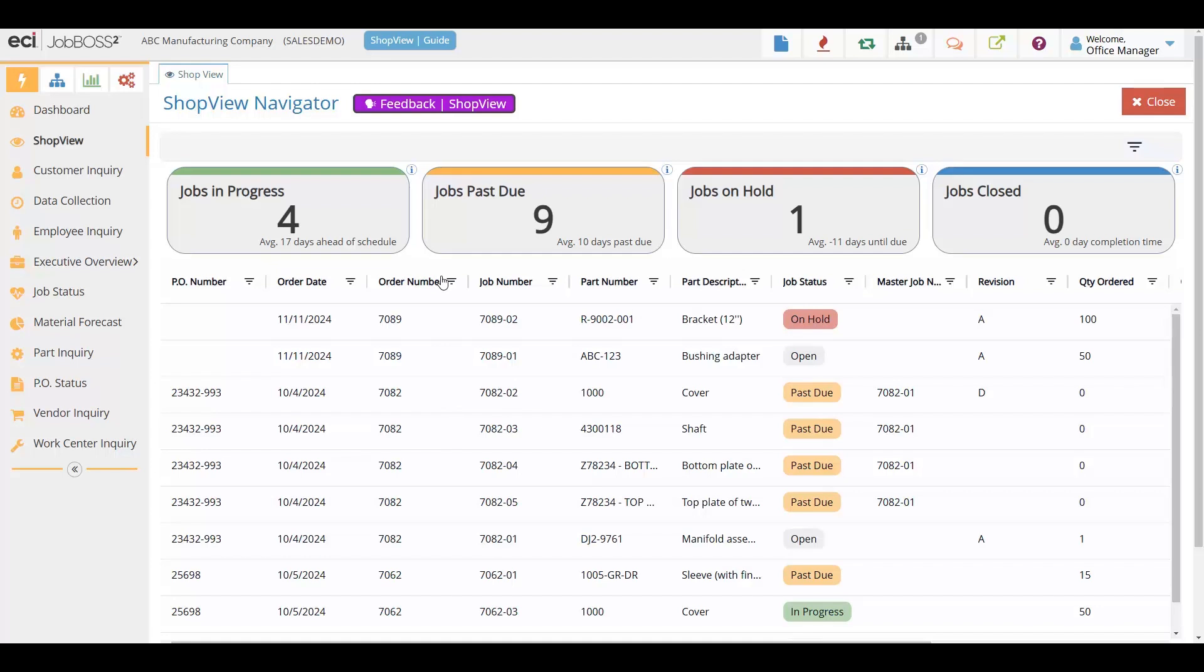Think of ShopView as your command center, a one-stop view that brings all of these active jobs into focus and what's happening with them.